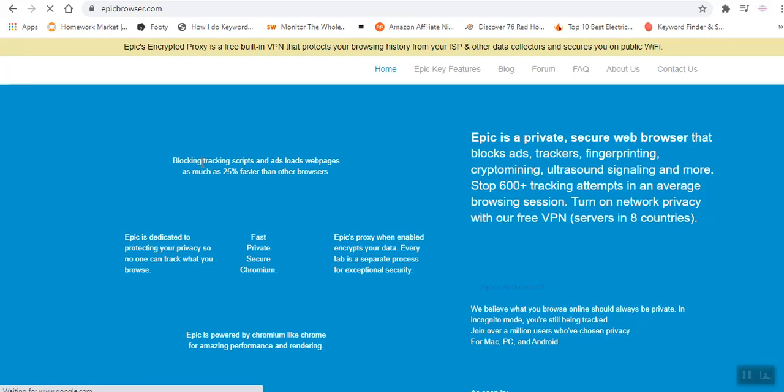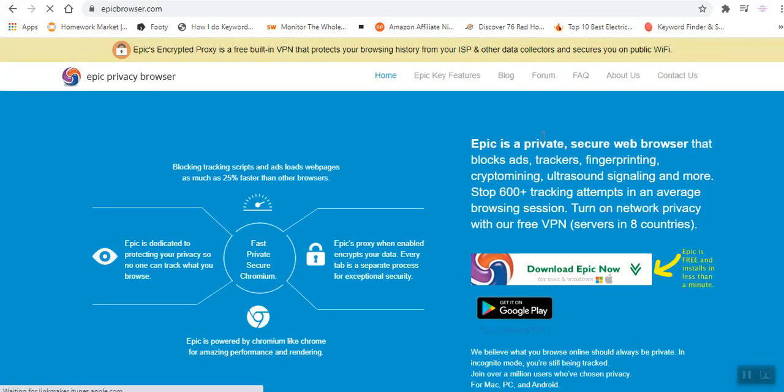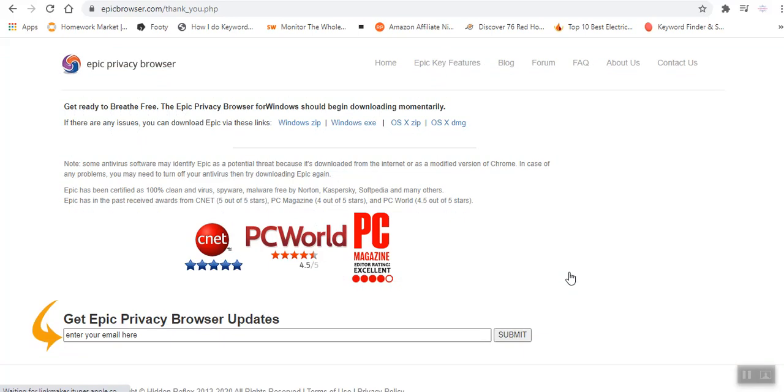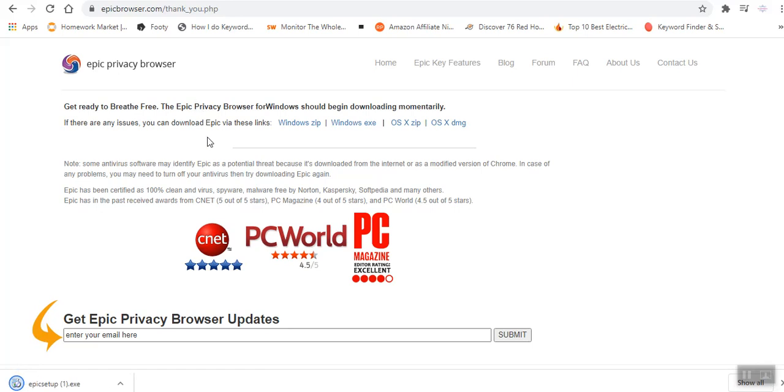Once you can always open it, then there's this download icon. Download it. Download the setup. You can see it saying get ready to breathe for free. Here is the setup.